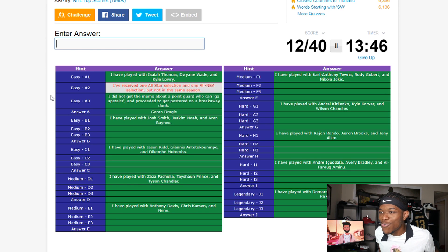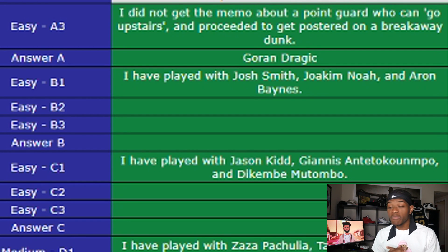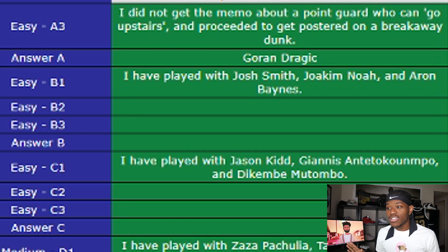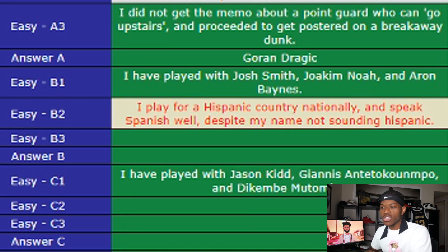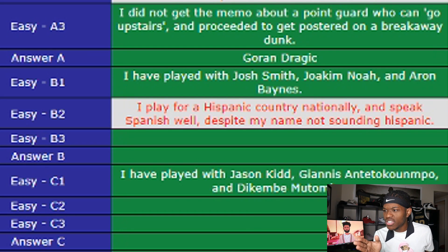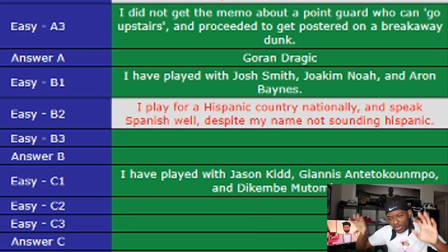Player B — first hint: 'I have played with Josh Smith, Joakim Noah, and Aaron Baynes.' That's not enough. The first name that comes to mind is Pau Gasol because he played with Joakim Noah in Chicago and with Aaron Baynes in San Antonio, but he never crossed paths with Josh Smith. We ask for the second hint: 'I play for the Spanish national team and speak Spanish despite not having a Spanish-sounding name.' Still not enough — Pau Gasol still in my mind. We need all three hints.